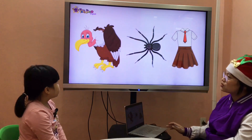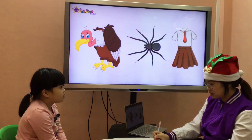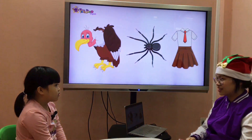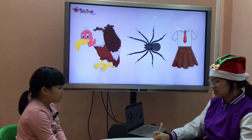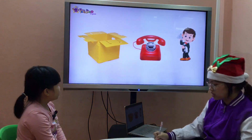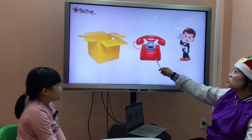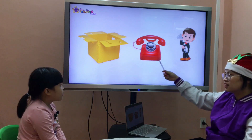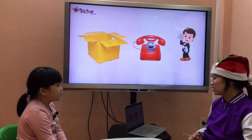Teacher: What do you see? Student: I see a voter. Teacher: Yes. What do you see? Student: I see a spider. Teacher: Yes, that's correct. What do you see? Student: I see a uniform. Teacher: Mm-hmm. What do you see? Student: I see a box. Teacher: Yes. What do you see? Student: A telephone. Teacher: I see a telephone. What else? Student: I see a waiter.